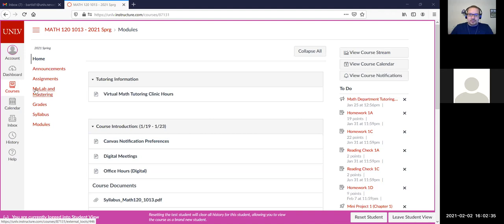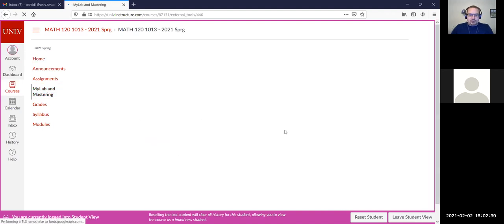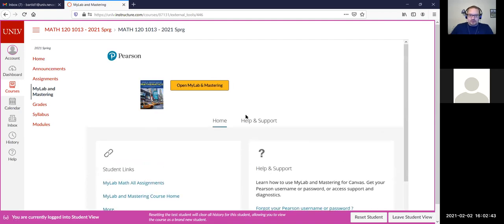A student asks about the Pearson MapLab access code — whether it comes automatically when creating an account or can be found on Canvas. The instructor explains that since accounts are synced with web campus, logging in through web campus will input the access code automatically. There is a 'My Lab and Mastering' tab in web campus, and logging in through there will link the account automatically.